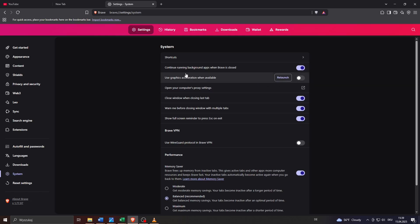Now disabling the hardware/graphics acceleration is a feature that is responsible for most bug fixes here in Brave Browser. So having it turned off may be the solution for a variety of performance issues and bugs here on Brave Browser if you have encountered any of these.